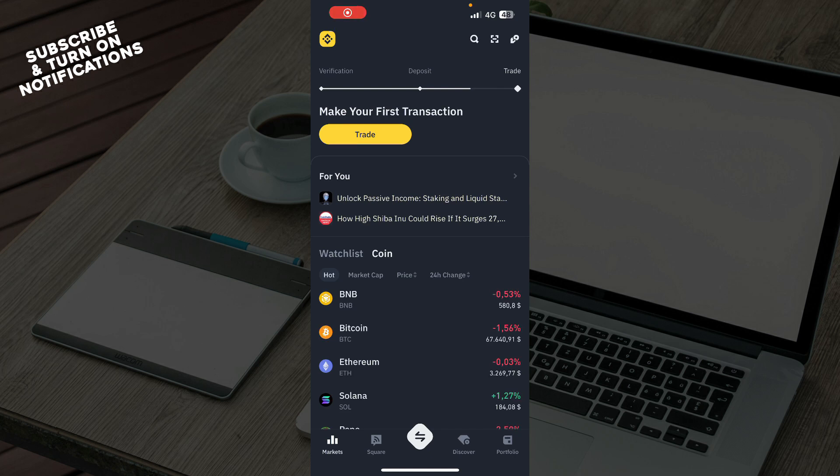Hello guys and welcome back to the channel. Today I'll be showing you how to change currency on Binance.